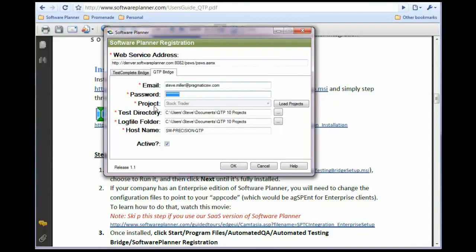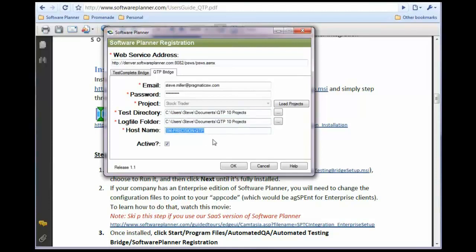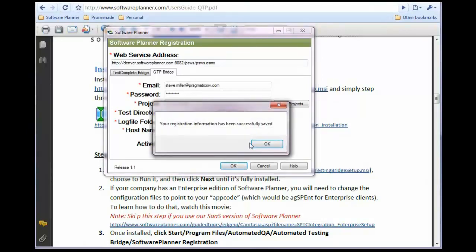In this example, we're routing all runs into the Stock Trader project. The test directory contains your QuickTest Pro tests, and the log folder can be any directory you choose. Finally, enter your machine name. Once that's all set up, you're ready to run.